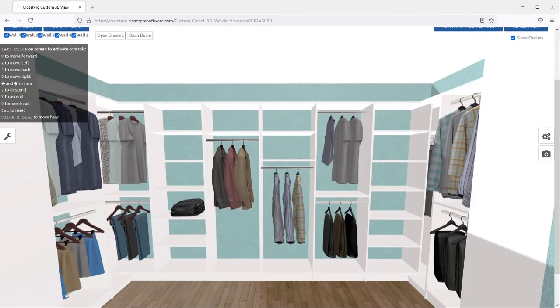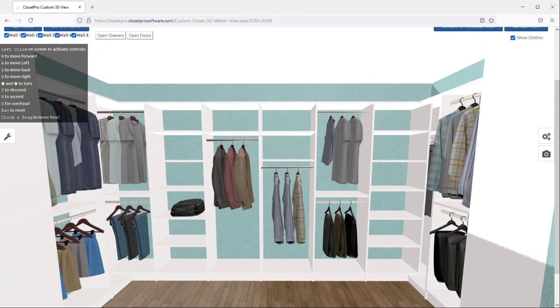So the saved views can be used to set up a 3D tour for your customers so they don't have to navigate their way through the closet and it can be a really great sales tool. Thanks for following along with me. Stay tuned for more videos and updates with ClosetPro.